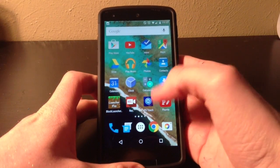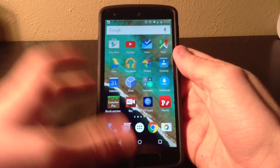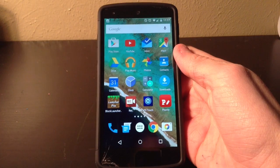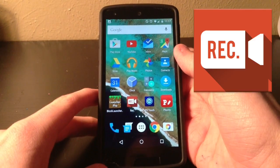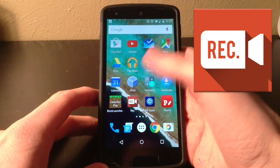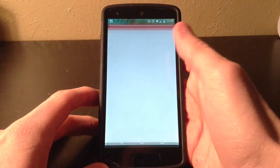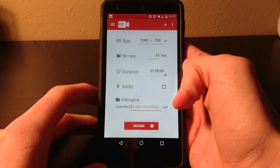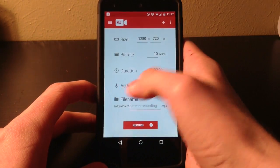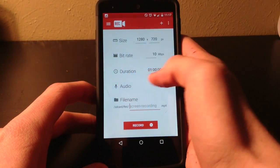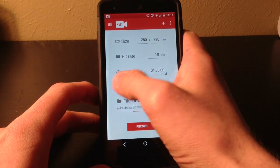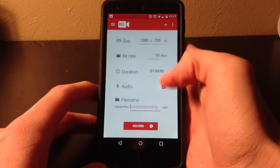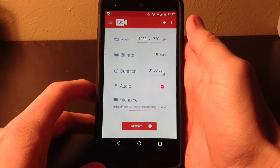Basically what it is, is this little booger right here — let's wait for the camera to focus — this little red dude right here. It's called Rec. Like I said, it's a free app, it can record audio, and it's got a beautiful material design. This is an amazing app right here.